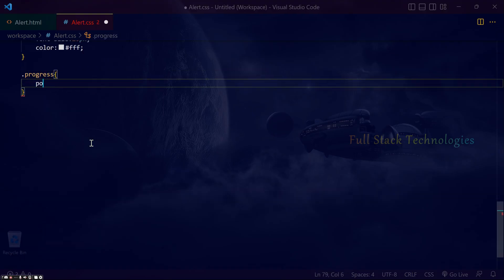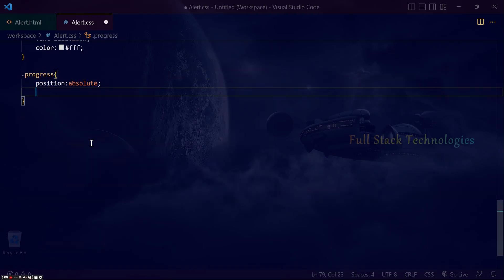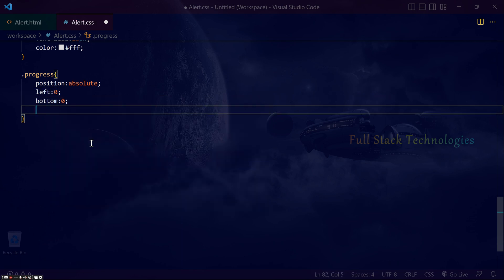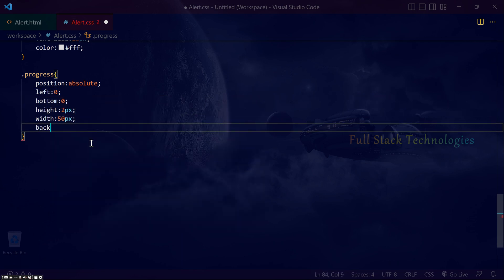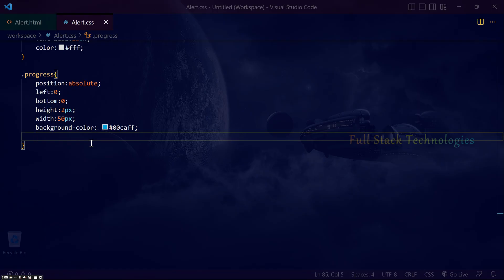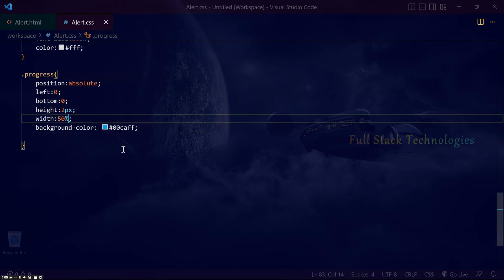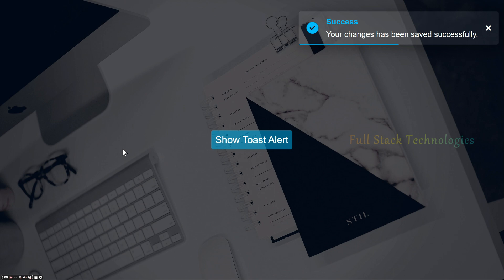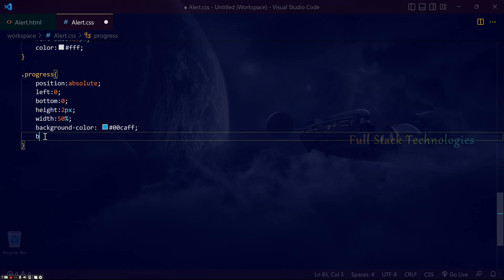Make the decoration as a progress bar by setting background color, height, and width properties. Align the progress bar to the bottom of the toast element by adding position as absolute and a bottom value of zero.